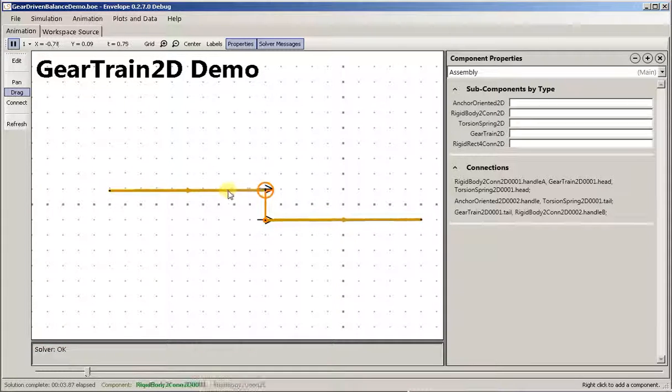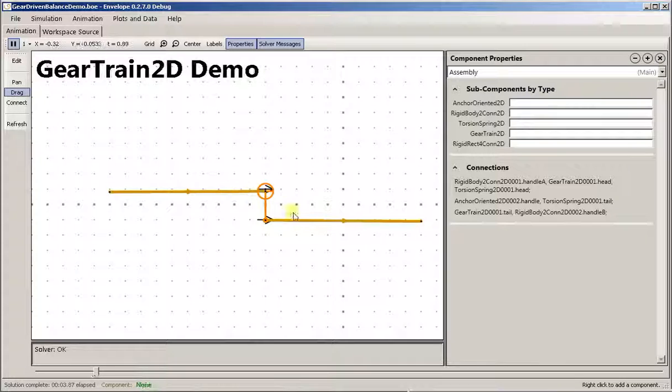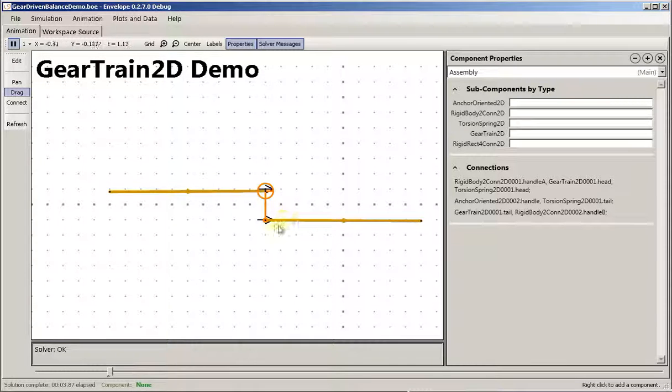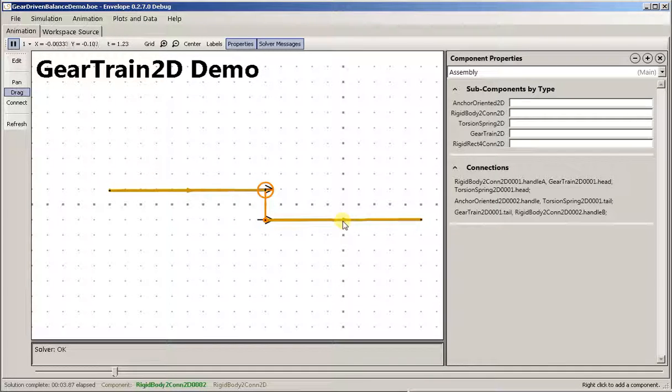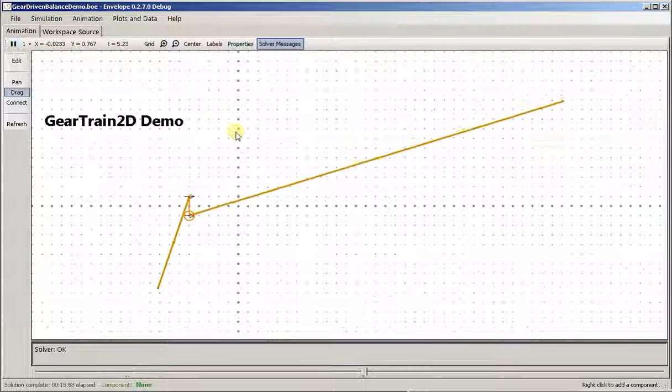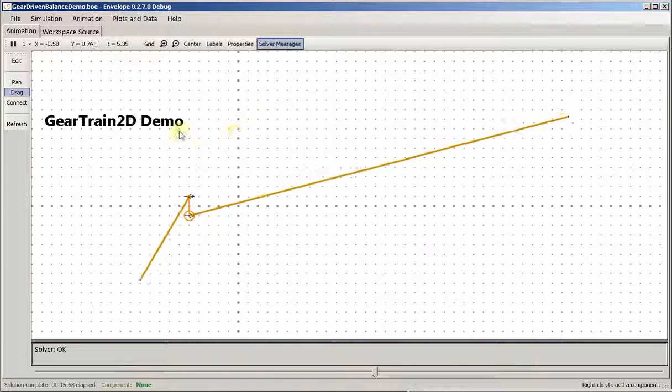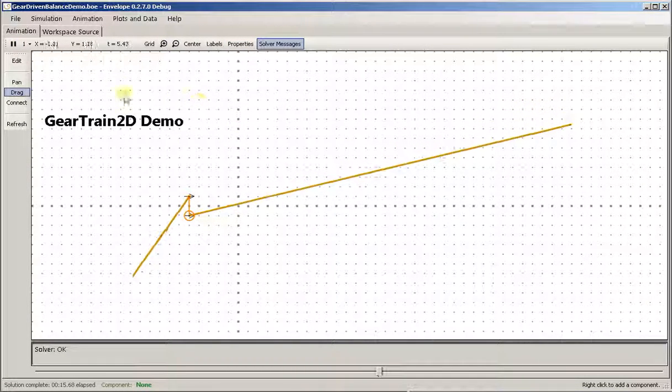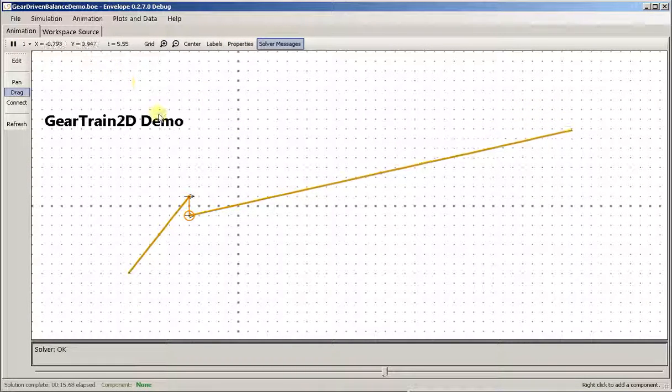I have four times as much weight on the left, a four to one gear ratio, and then the smaller beam on the right, lighter beam on the right. Anyway, so that's how you use gears.